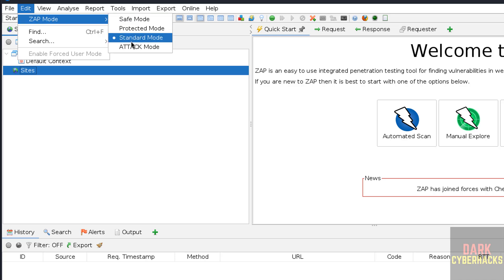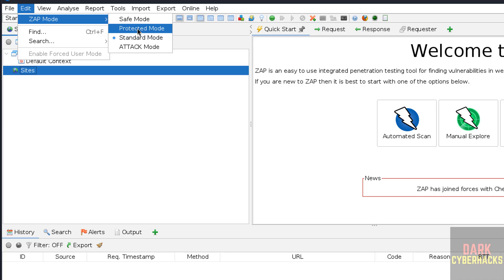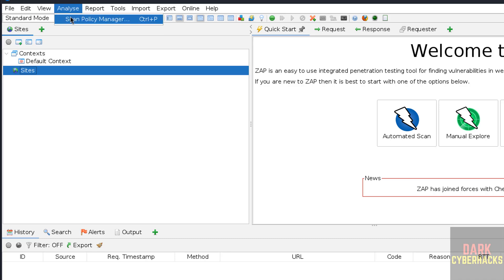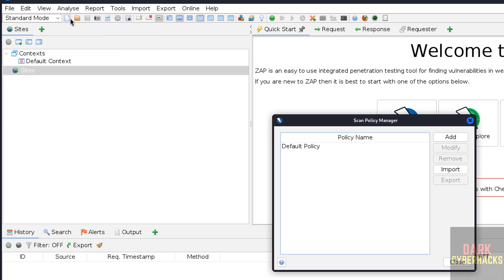See here we have different modes. We are in standard mode: attack mode, protected mode, safe mode. If you want to see the scan policy manager, click on it. See, we have only the default one.